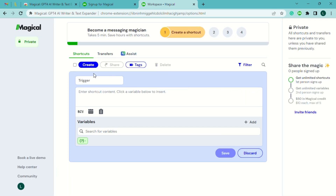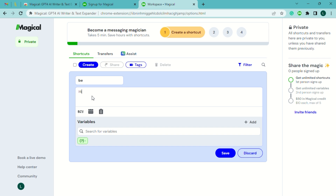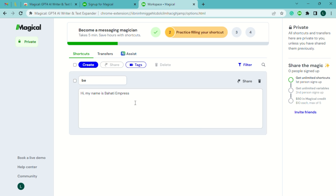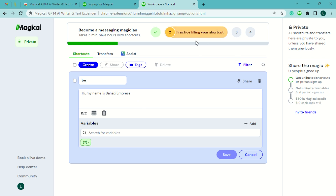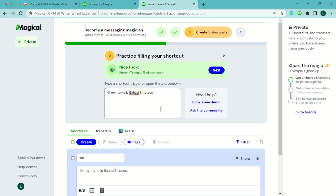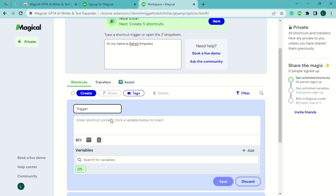Let's create our own shortcut. Under 'Trigger', type your shortcut — for example, 'bi' for 'Hi, my name is Bahati Impress.' Type the full expansion text, then click Save. Every time you type 'bi', it will automatically expand to 'Hi, my name is Bahati Impress.' You can see it works — type 'bi' and the full phrase pops out instantly.